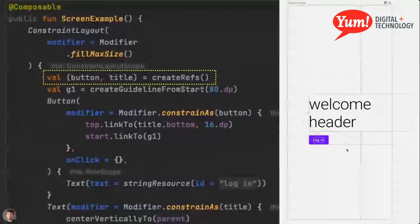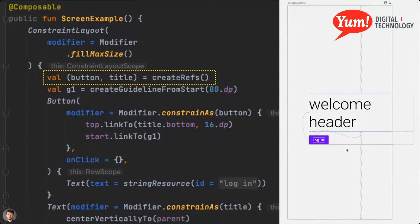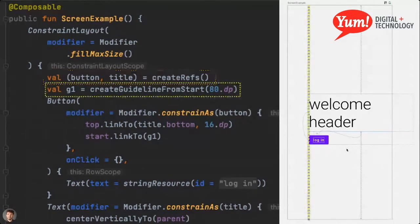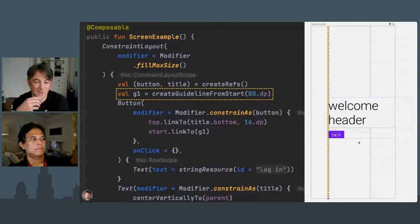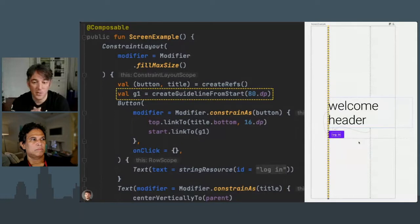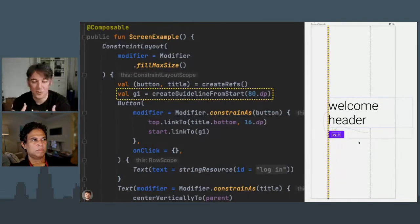You create references for the composables ahead of time because constraints reference each other — you might refer to something not yet declared. One interesting thing: in the view system a guideline was just another view, a fake view used to work around the XML parser. In Compose, we don't have that XML problem, so a guideline becomes a virtual helper — there is no composable associated to it. It's purely virtual, which makes things tighter.